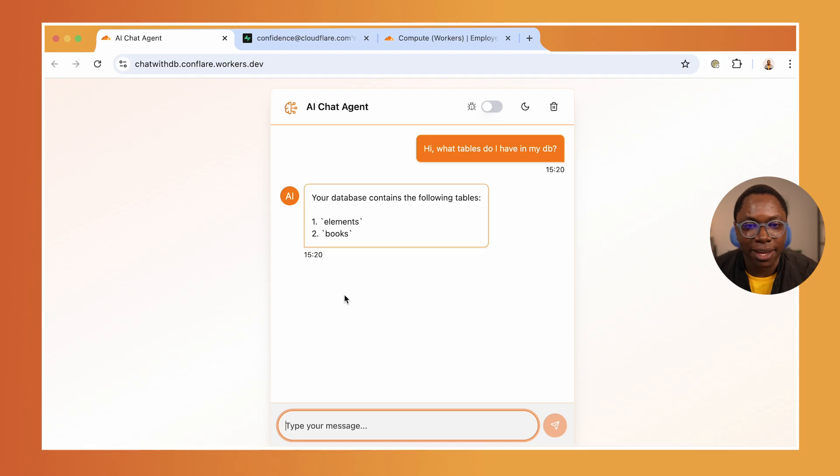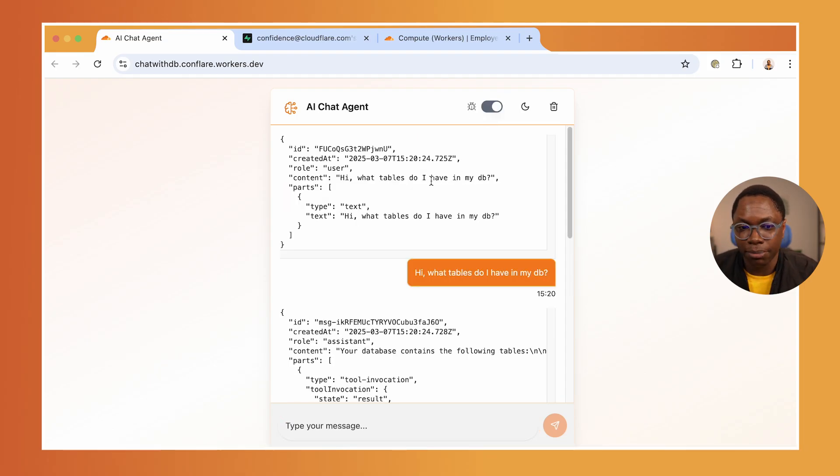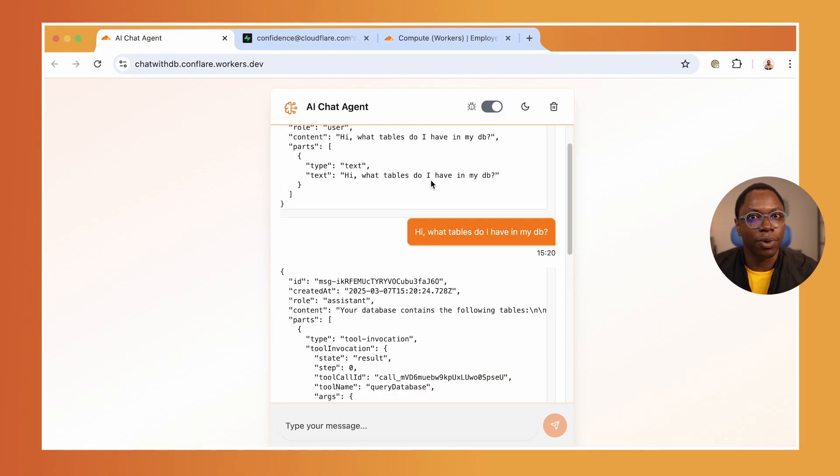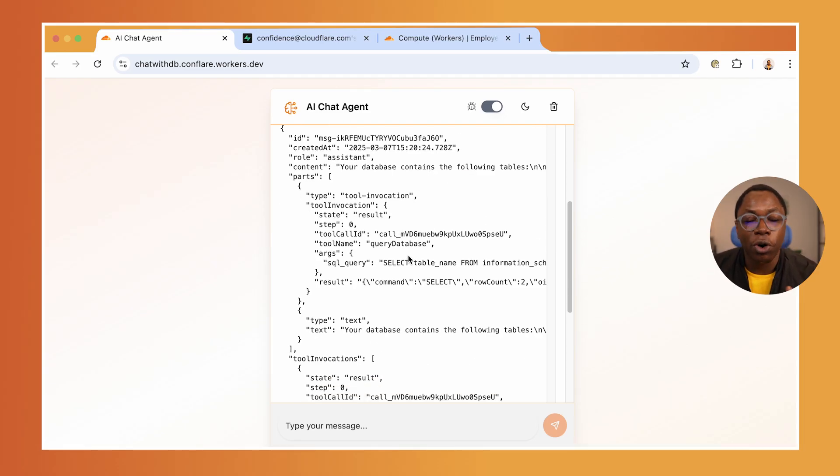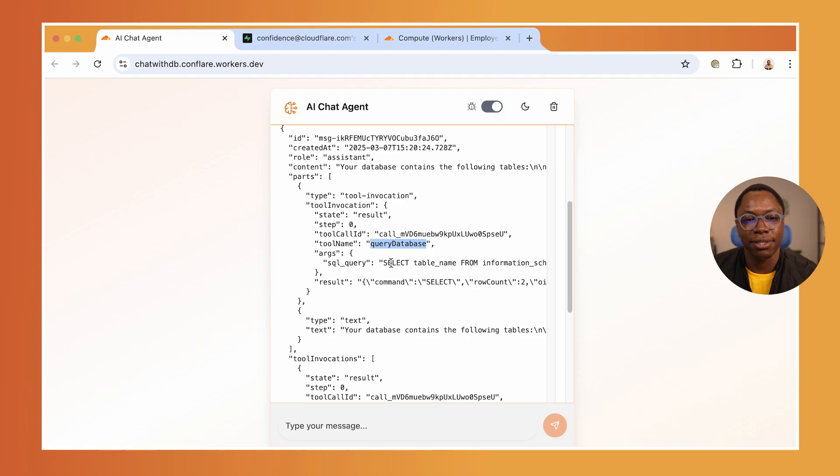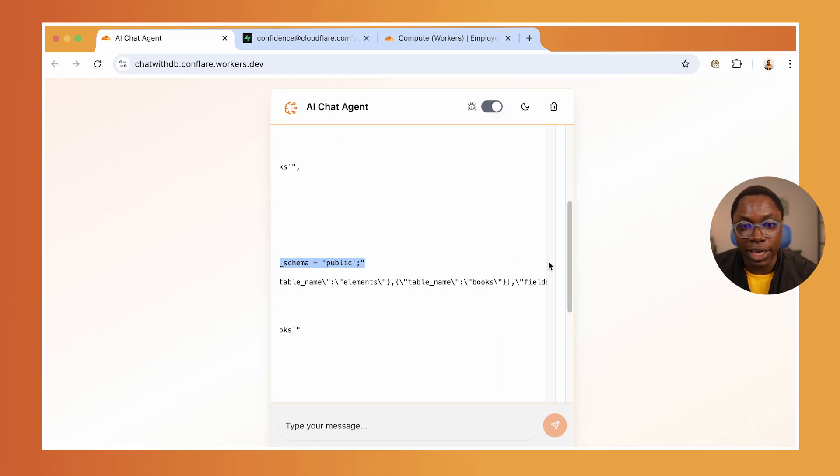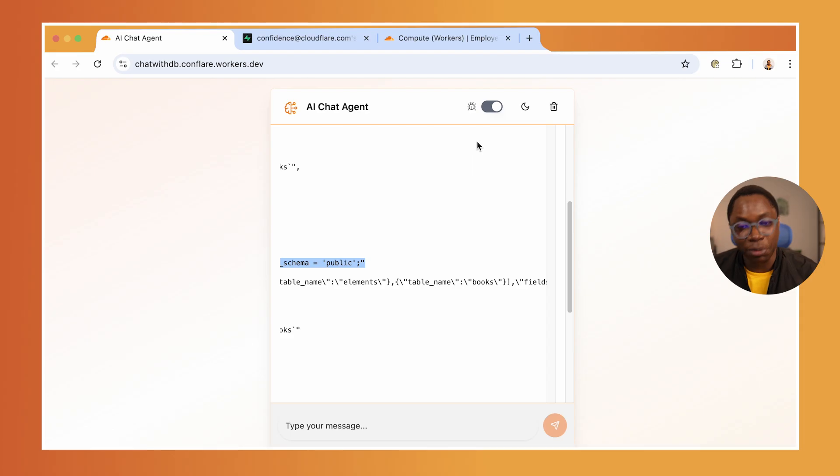If you take a look at what's going on here, if we turn on the debugging mode, you see what is actually going on behind the scenes. It's able to call the right tool, which is query database, and figure out the right SQL query to run.